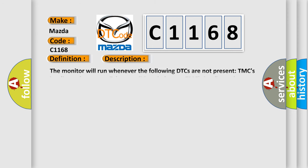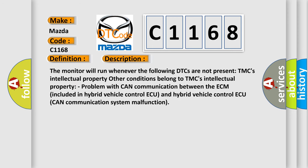And now this is a short description of this DTC code. The monitor will run whenever the following DTCs are not present. Other conditions belong to TMC's intellectual property. Problem with CAN communication between the ECM included in hybrid vehicle control and hybrid vehicle control CAN communication system malfunction.